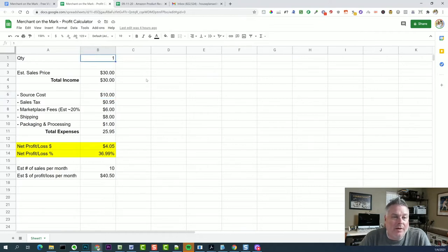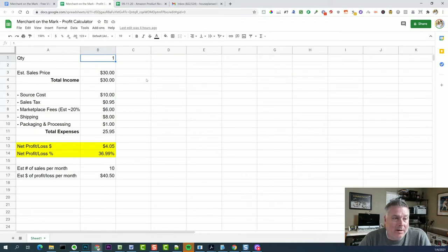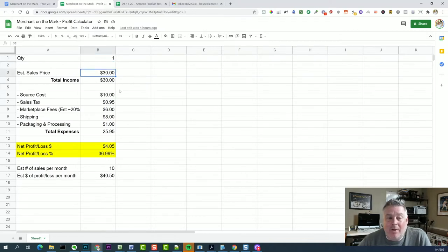So I use Scoutify. I've used Profit Bandit in the past. There are a lot of really good ones out there. Any of your phone apps are great. And so I found that I can sell it for about $30 on Amazon, let's just say.